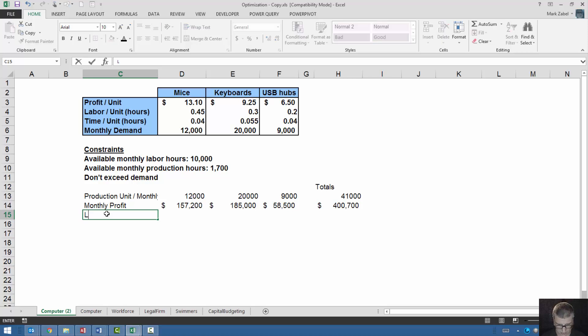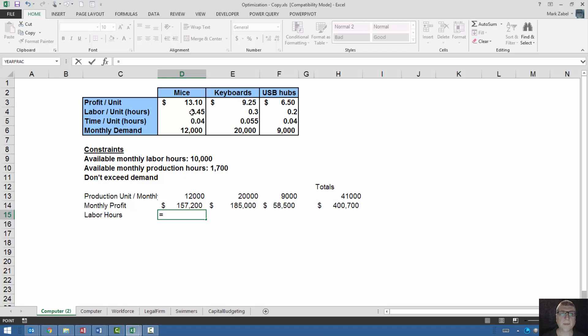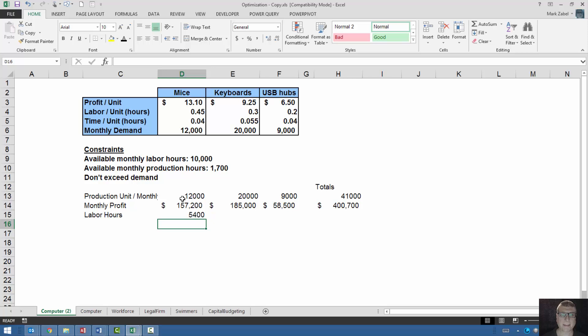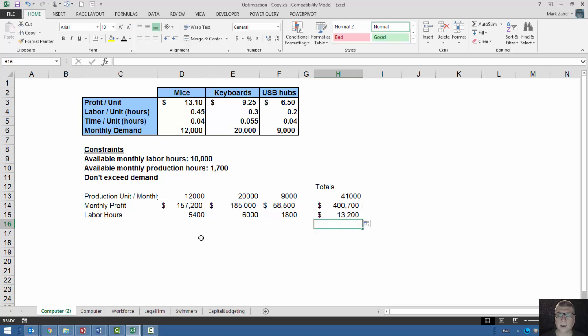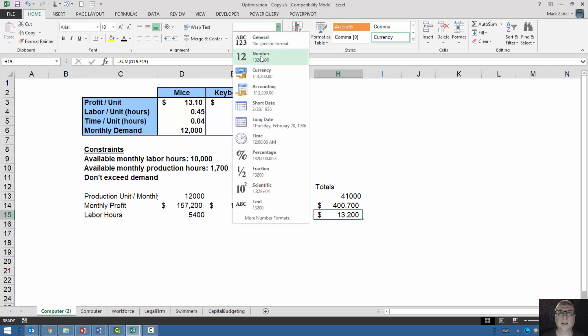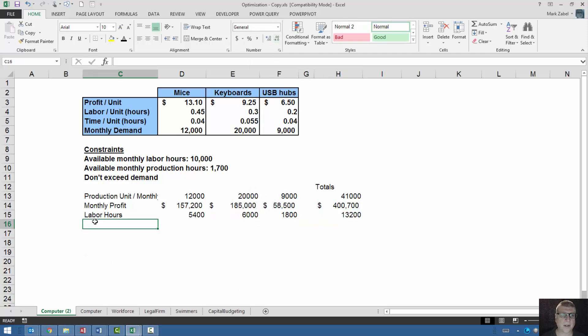But we also have other constraints. So let's put in that. So the total labor hours, again, for each of these units, it would simply be the labor hours per unit times the number of units that we make. And we'll pull that across. And we'll pull this down. There we go. There's our total. I don't want a dollar on that. Let's just make it a number.